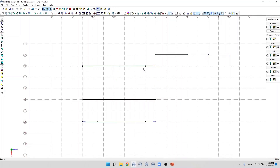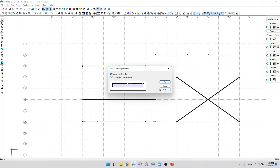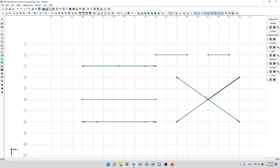Another operation we can do with members is to attach crossing members. This applies to members and also to members and joints. If I create two crossing members, visually they appear to intersect, but analytically during analysis the force will not be transferred from one member to another. To transfer forces at the intersection point we need to create a joint there. We select the members and use the command 'Attach Crossing Members'. In the dialog box we can choose to keep physical members or cut independent members. Clicking OK, the joints are created and the members are now attached.